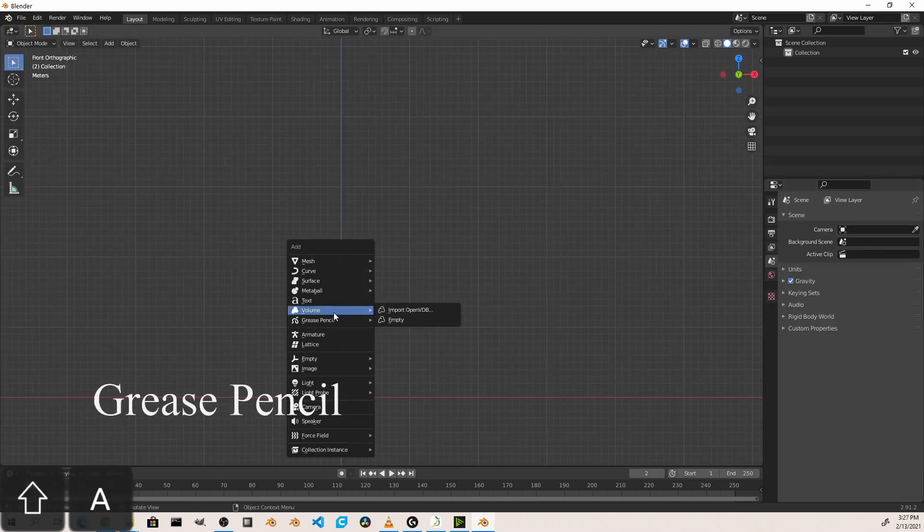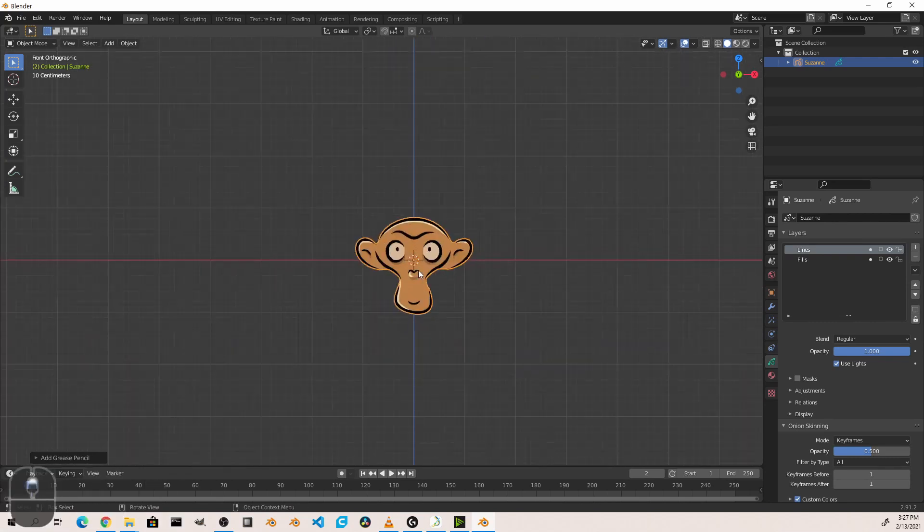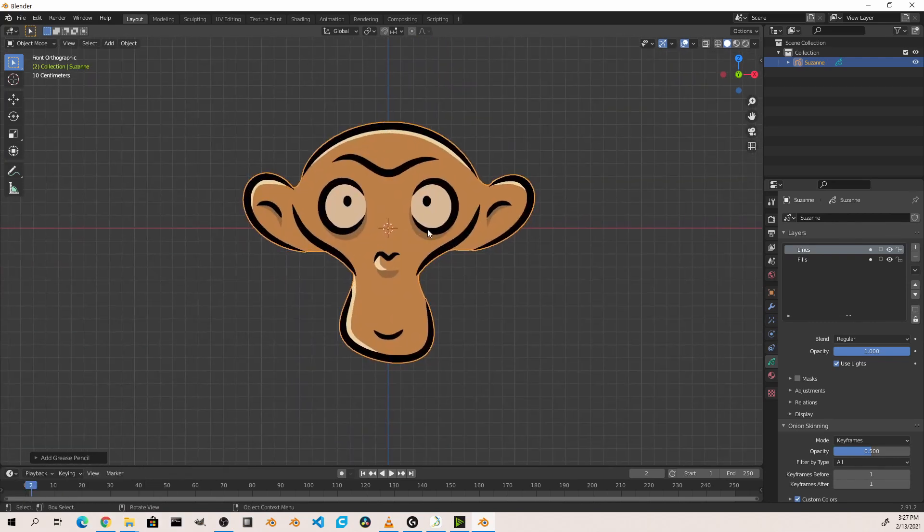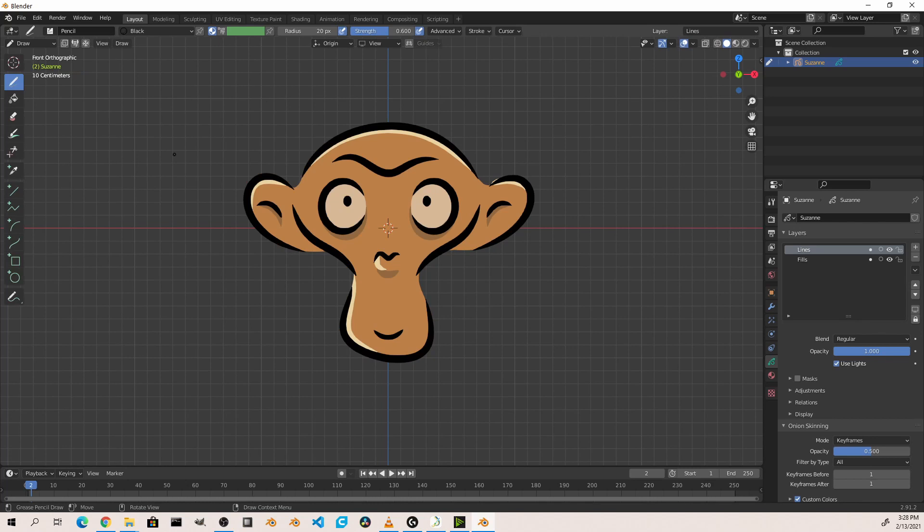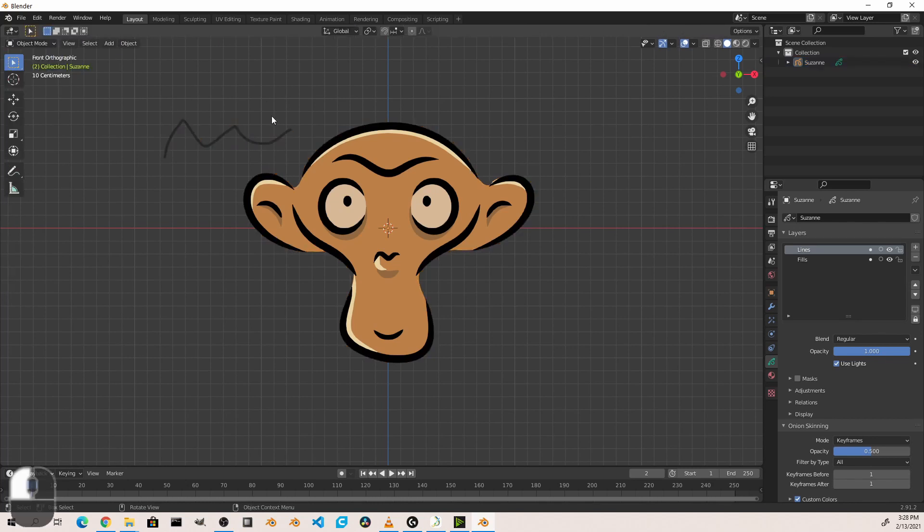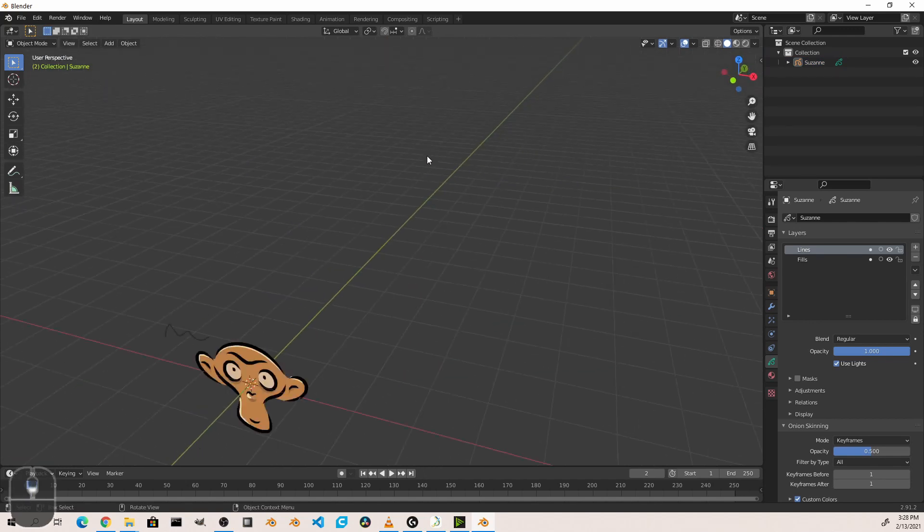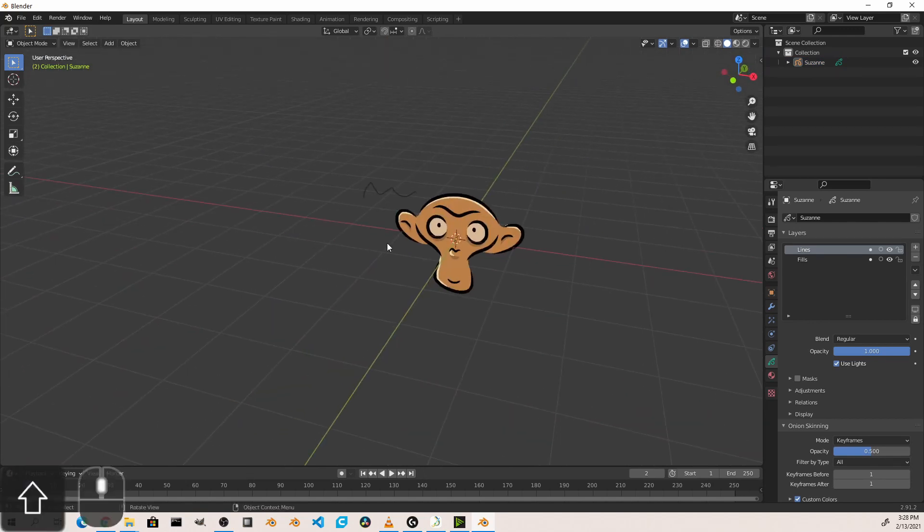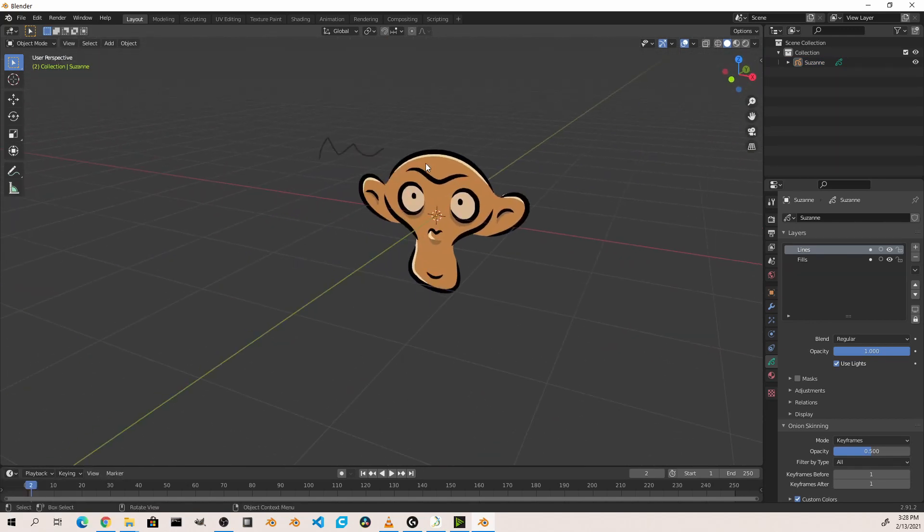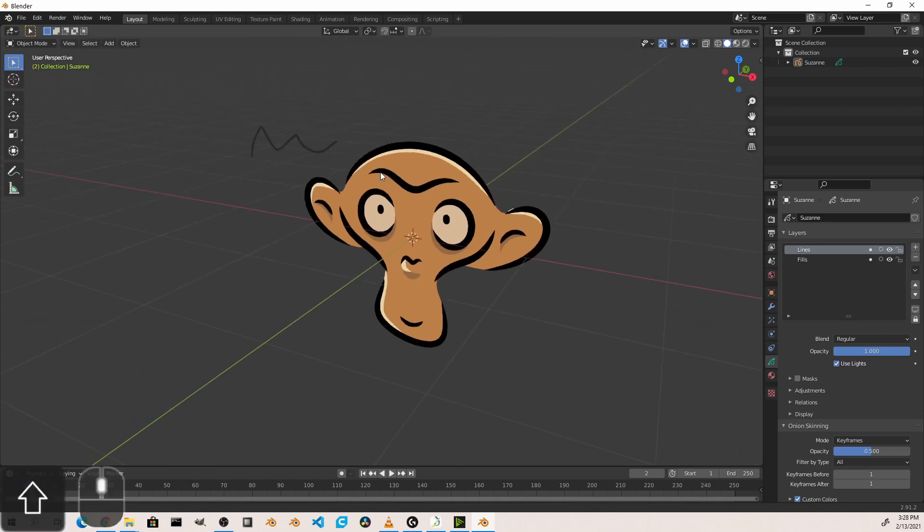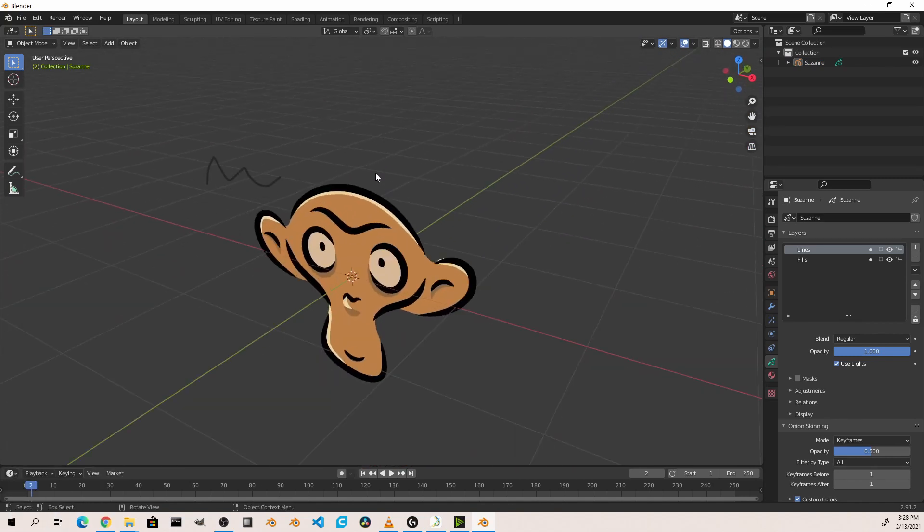Grease pencil objects are Blender's entry into the 2D animation area. Grease pencil objects allow you to draw into your scene in a two-dimensional format, and then treat those two-dimensional drawings as a three-dimensional object. Check out this video Hero from the Blender Institute that showed the power of the grease pencil object.